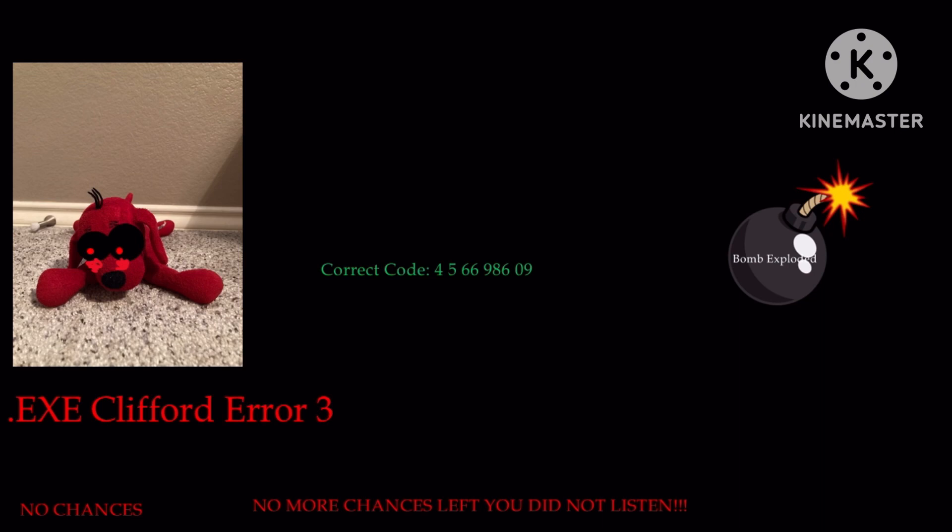If you have entered that code, you would have gotten your TV session back. But I'm afraid that did not happen. And look, the bomb has exploded and you have no chances.